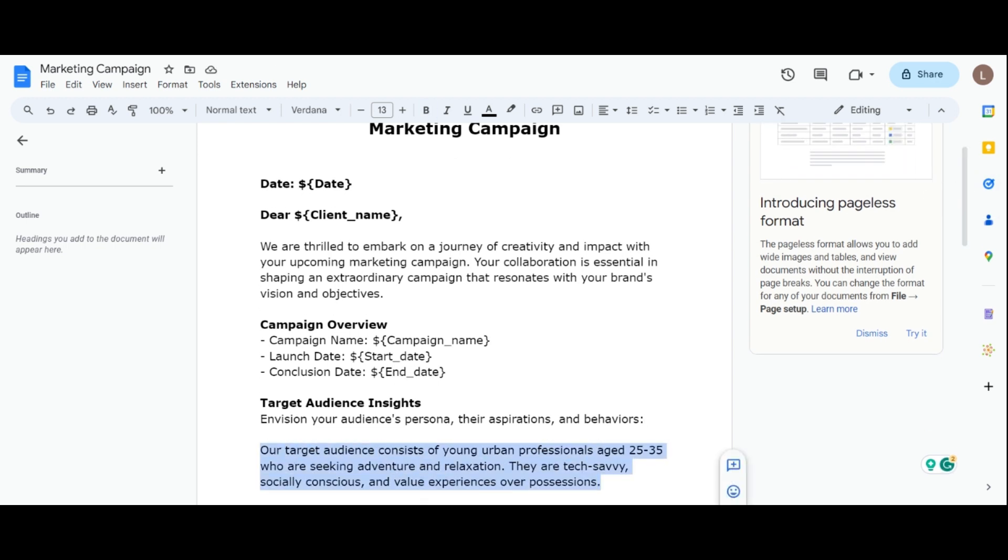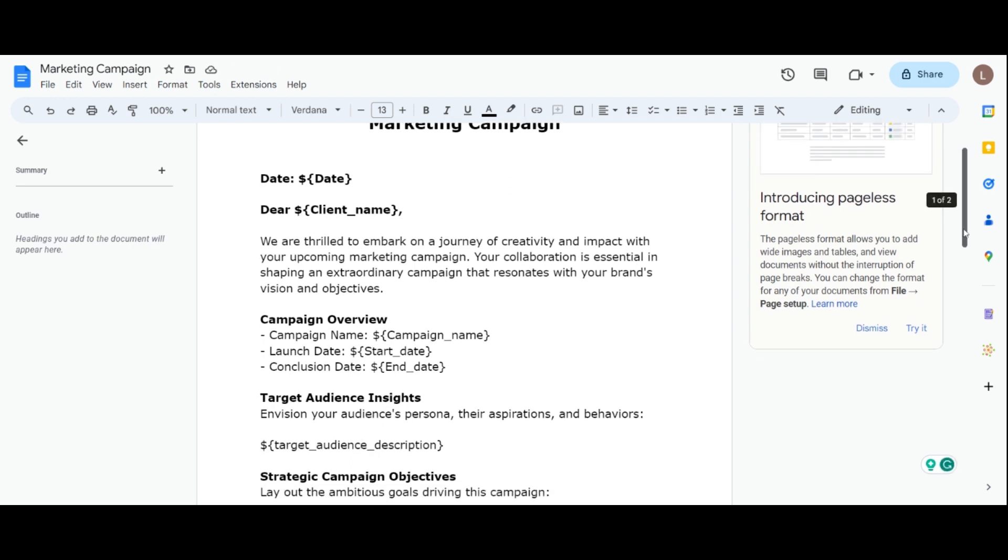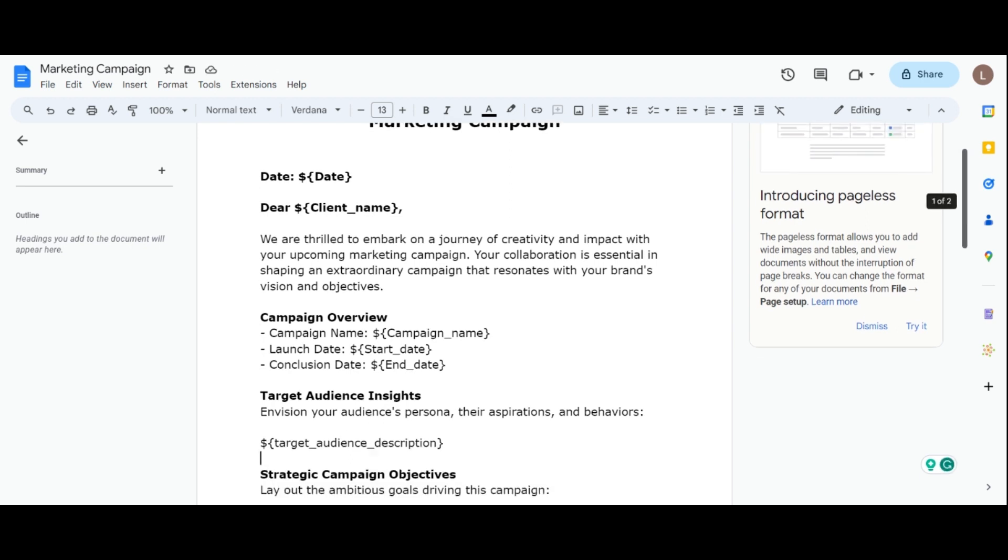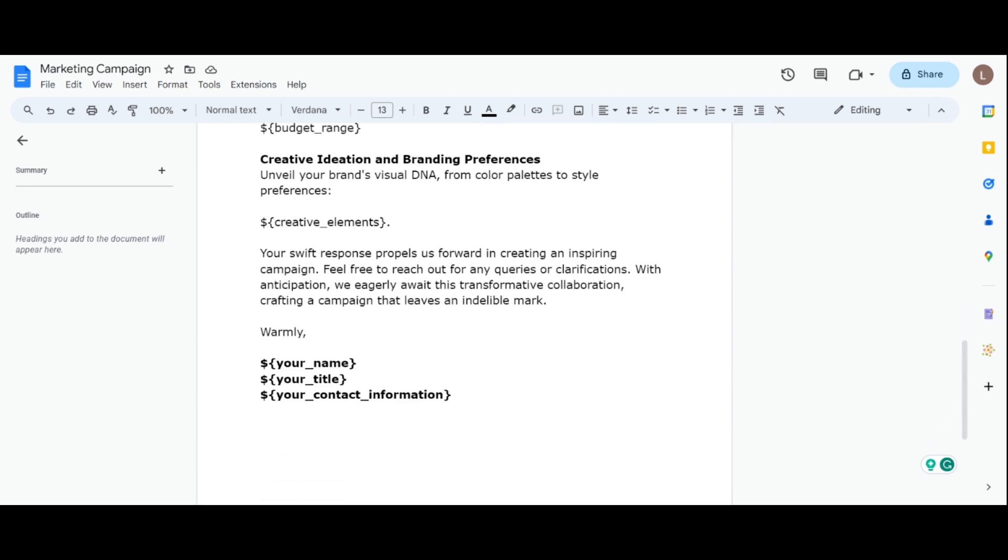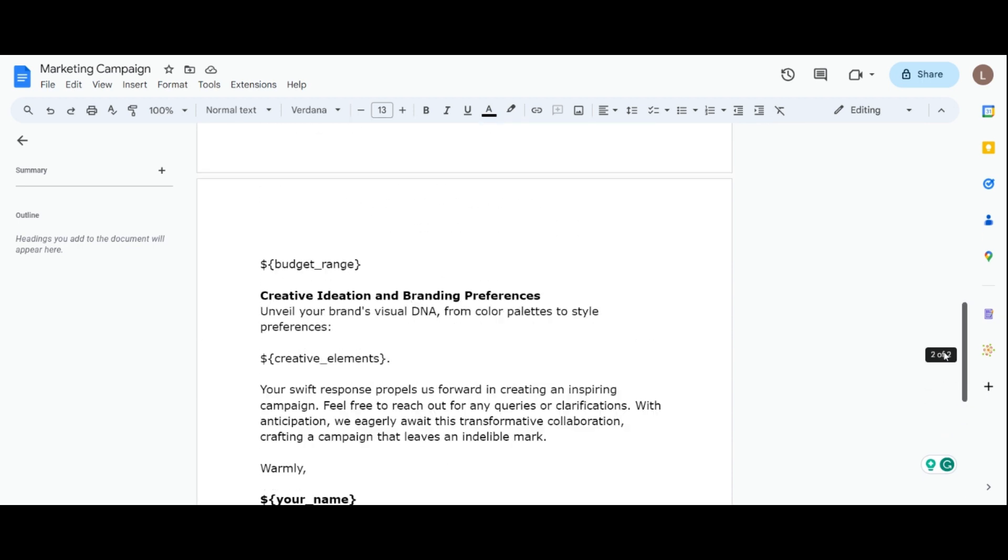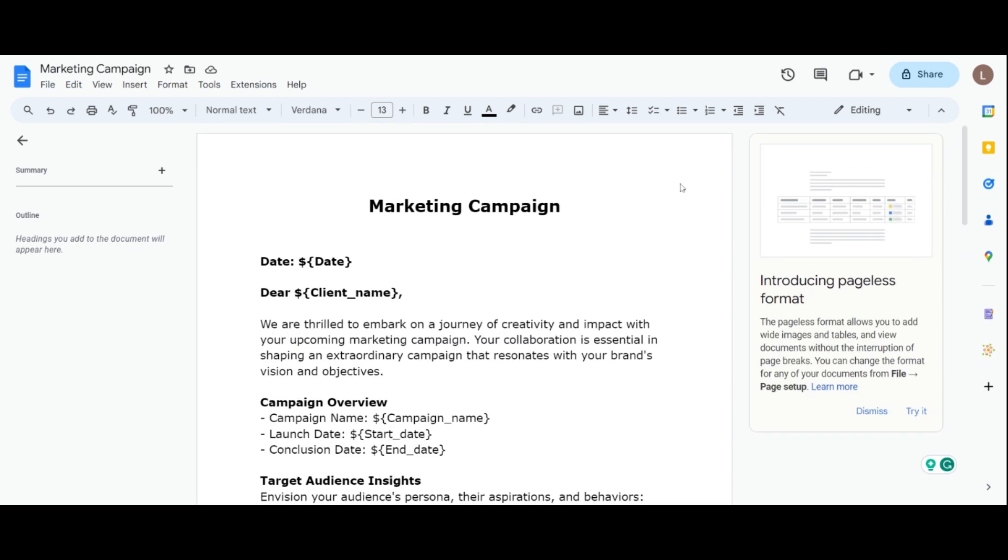With these dynamic fields in place, your document template is now ready to become a fully fillable document. You can apply this approach to all Google Documents templates.